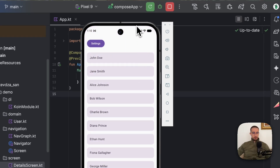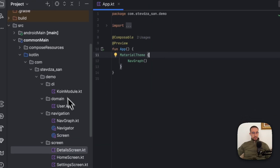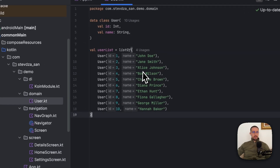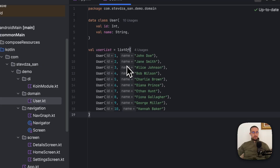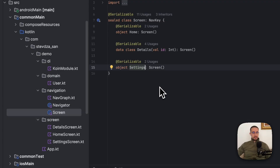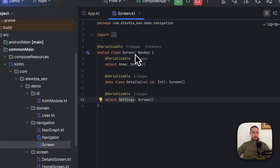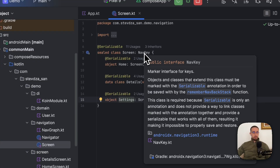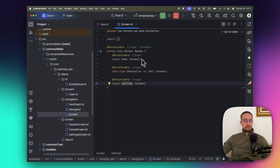Now I'm going to open up my project to show you how easy it is to implement adaptive layout. Starting with the domain package, we have a simple data class representing one of those items from our home screen — here we have 10 different items displayed. In the navigation package we have defined three different screens in a sealed class called Screen, with two objects and one data class that accepts an argument. Each screen inherits from NavKey, which is important so the Navigation Tree library can understand our destination structure.